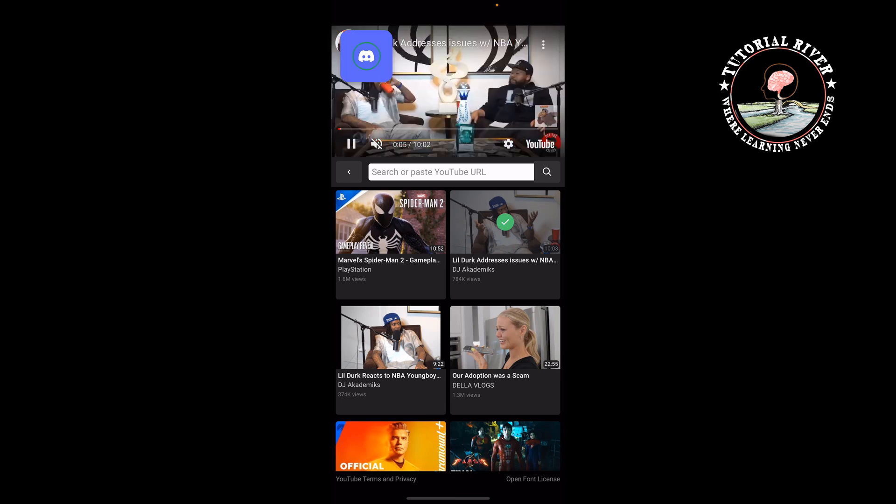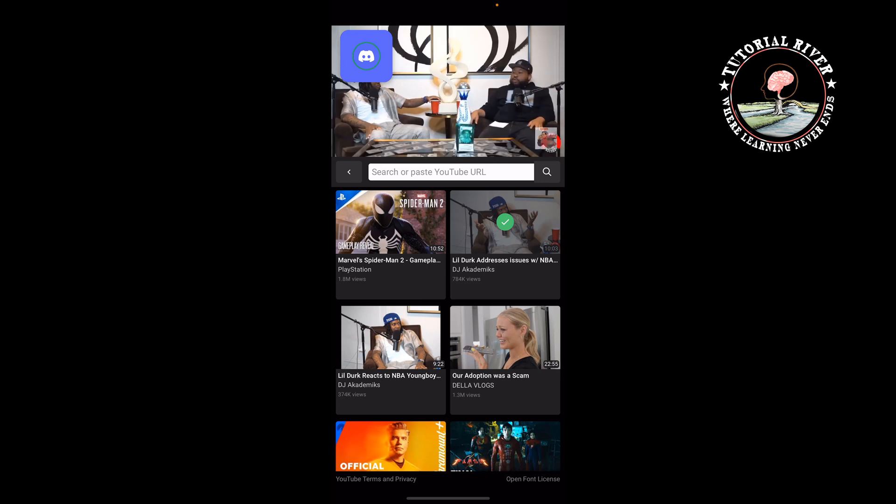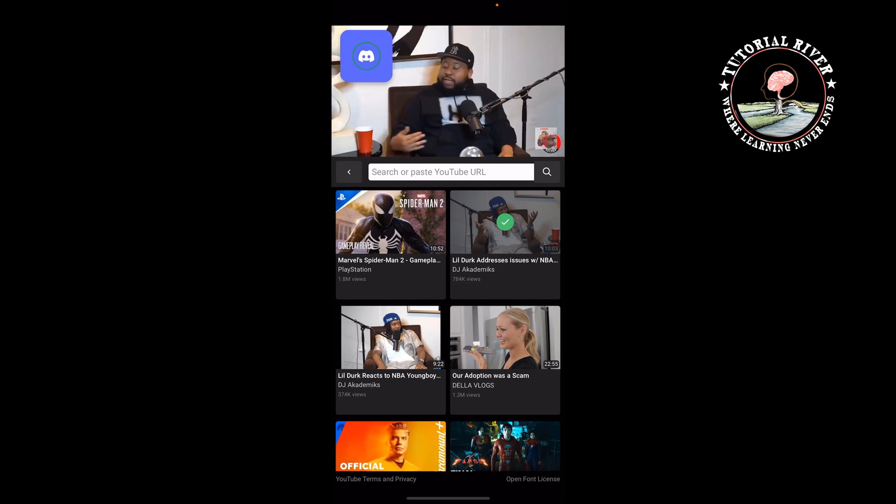And that's how you will be able to watch YouTube videos together with your friends on Discord mobile.